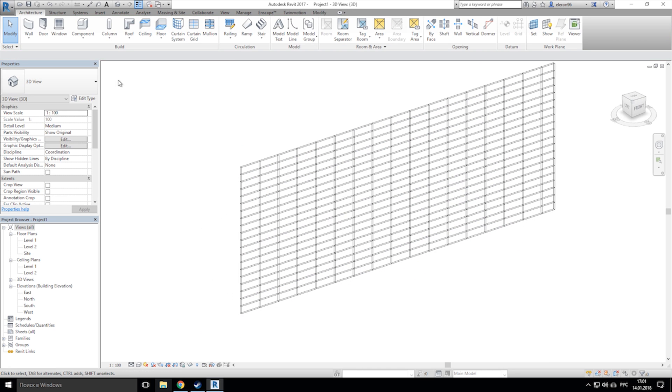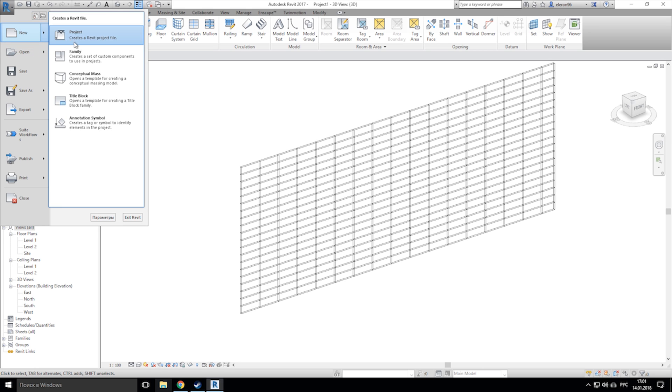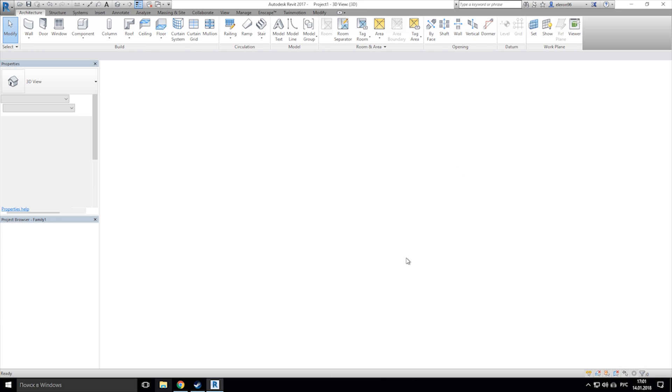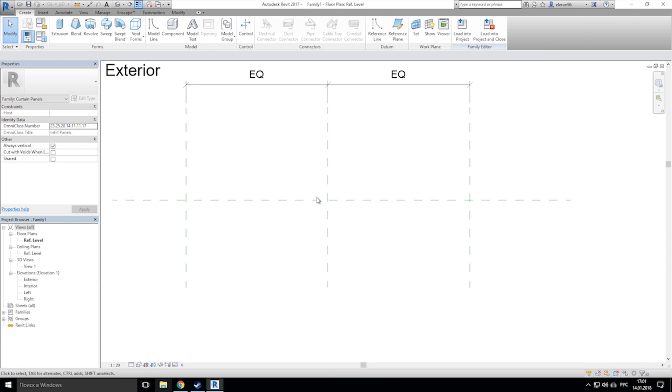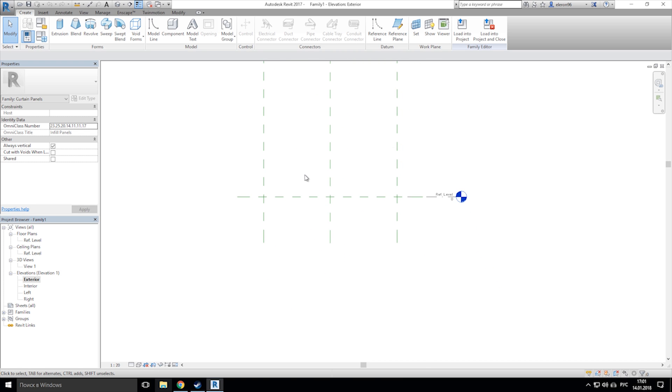So we need to create now new paneling for our curtain panel. Let's choose the metric panel, change the view to exterior view, and now just follow what I will do.